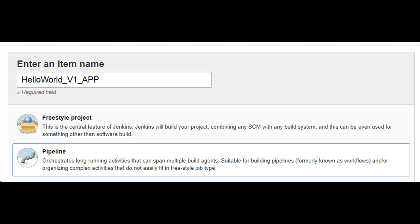Remember we have a hello world app in GitHub repository. We will now create a pipeline project to build bar file from source code and then deploy it to default execution group.